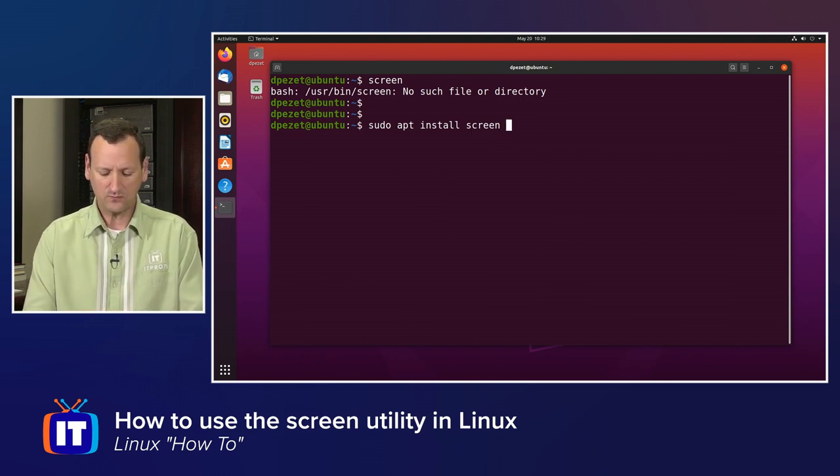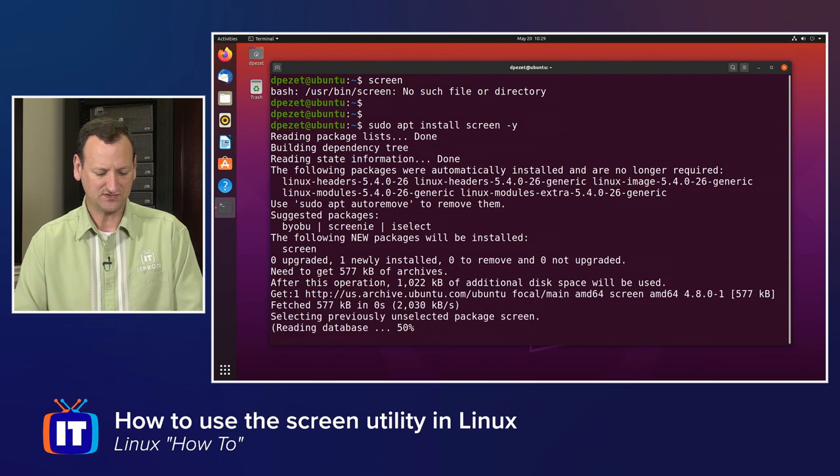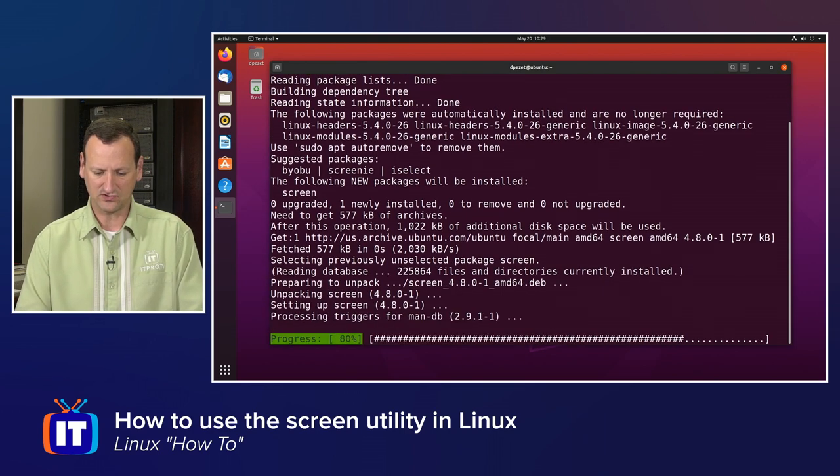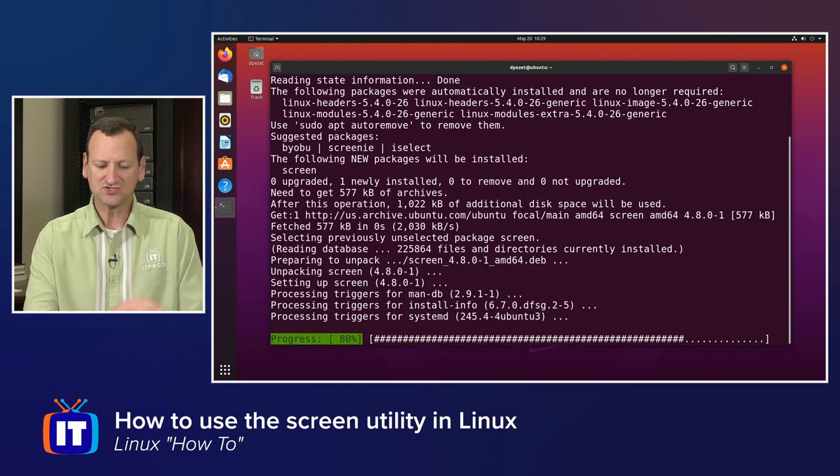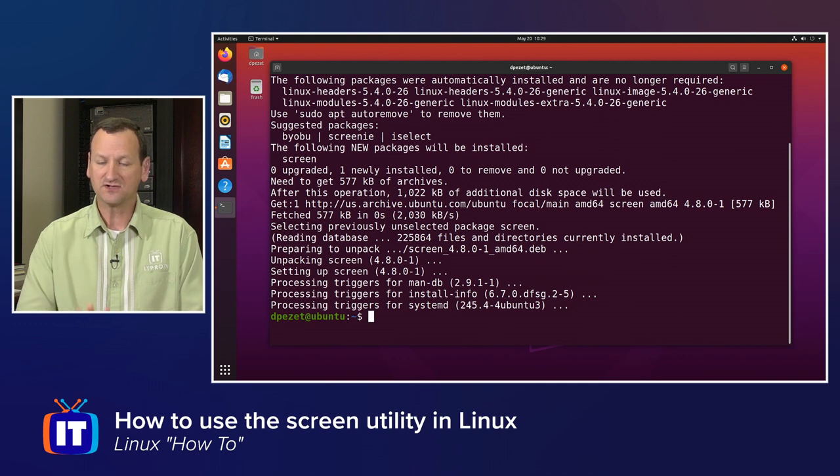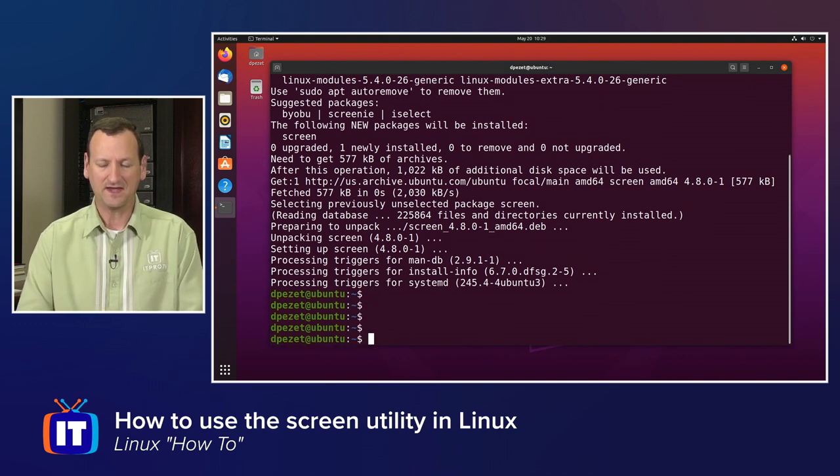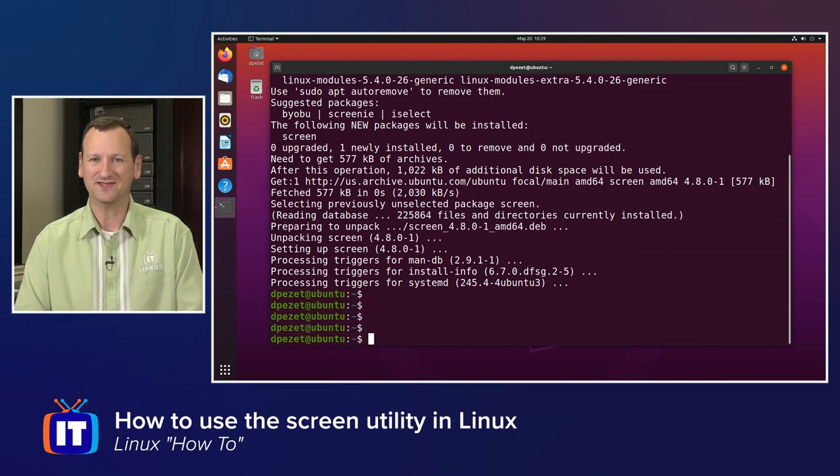And when we run that, I'll stick a dash y on the end so it just automatically agrees. It's going to jump in and install that utility. The utility itself is pretty small, so it installs pretty quick, and now we're ready to make use of it.